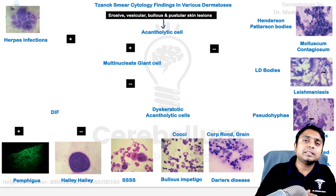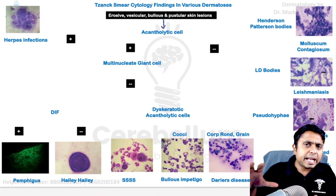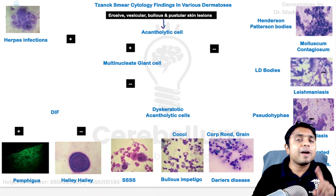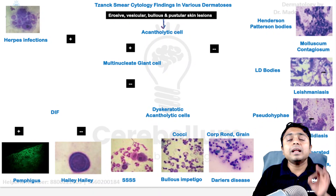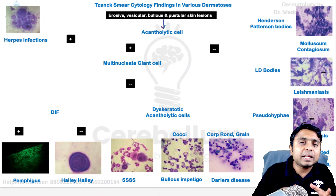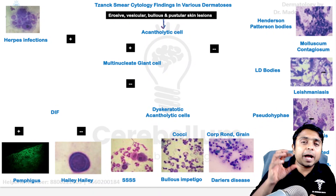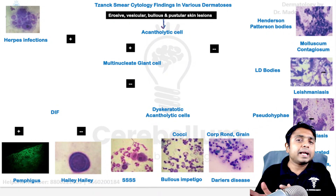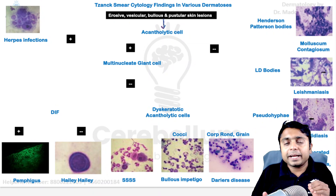I hope all of you remember this from your microbiology days. In this video we are going to look at various findings which can be seen under the Tzanck smear apart from acantholytic cells. I hope all of you are aware that the important finding in Tzanck smear — acantholytic cells — are nothing but keratinocytes which have become rounded, with a hyperchromatic nucleus and a perinuclear halo. So apart from acantholytic cells there are various findings, so let us dive deep into the topic.